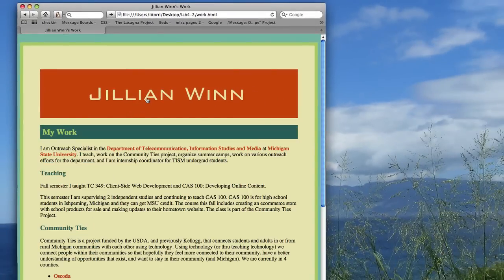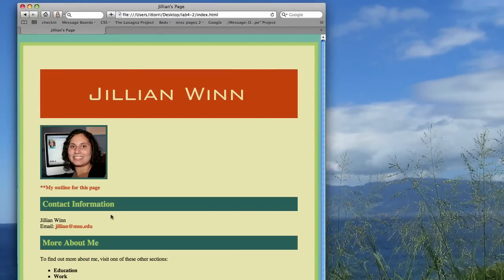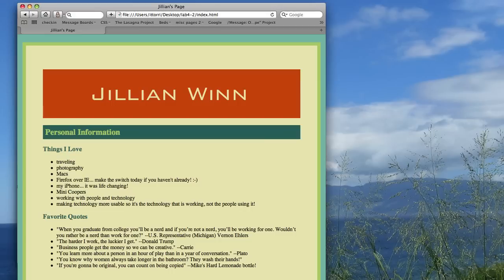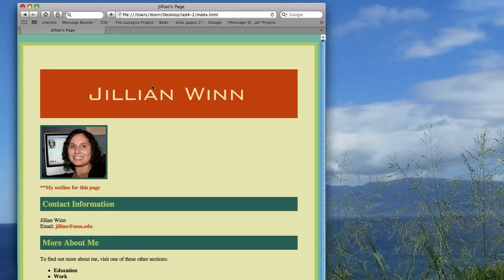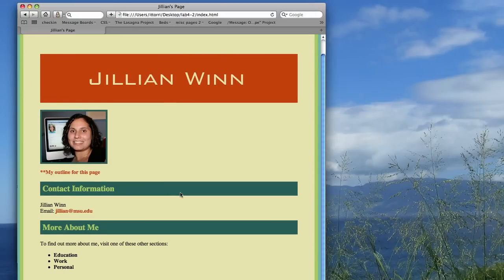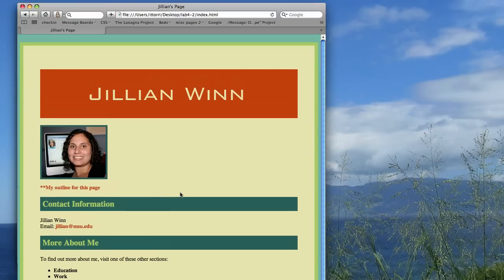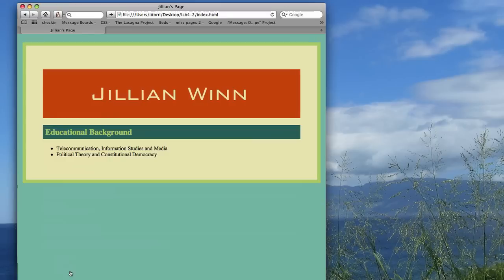Work. It takes me to the work page. I click on the header. It takes me back. Click on the personal page. It takes me there. Click on the header. It takes me back. So now I have basically separated my page that used to be one page. It's now four because I have my home page or index page. Plus I have an education, work, and personal page. And I have each of those linking back as well.